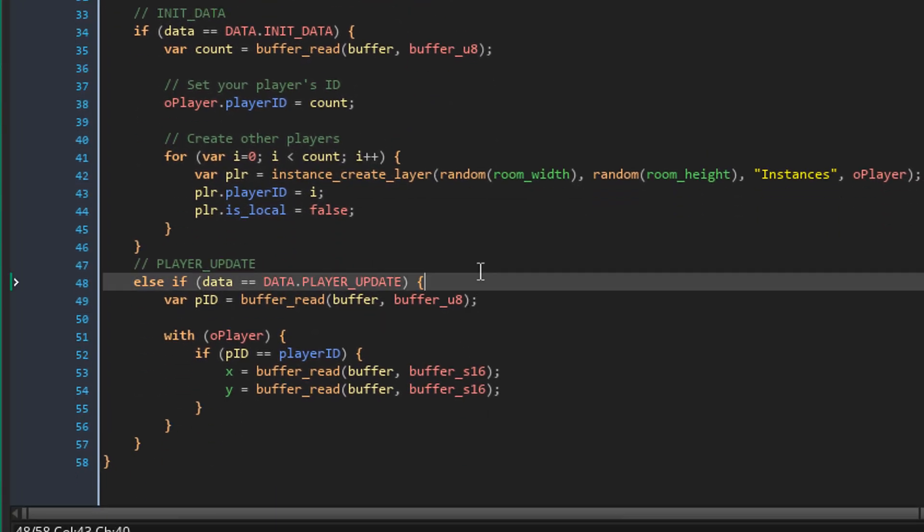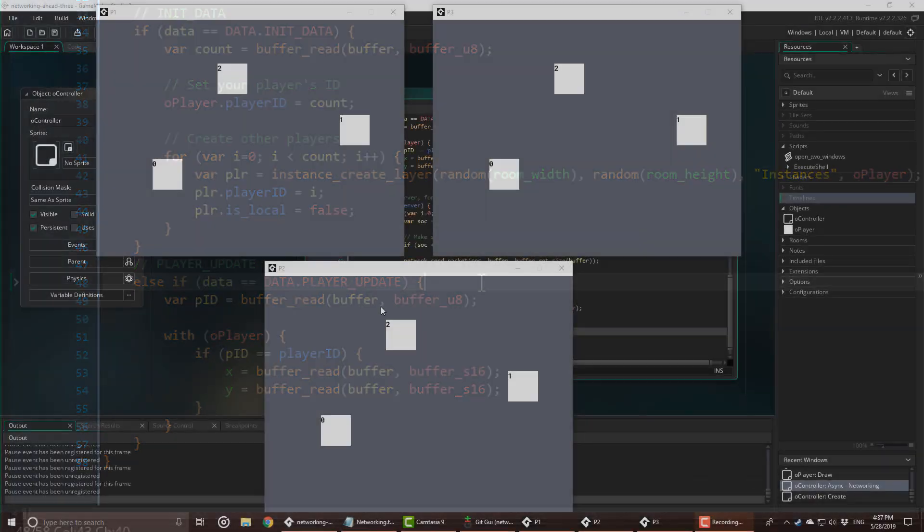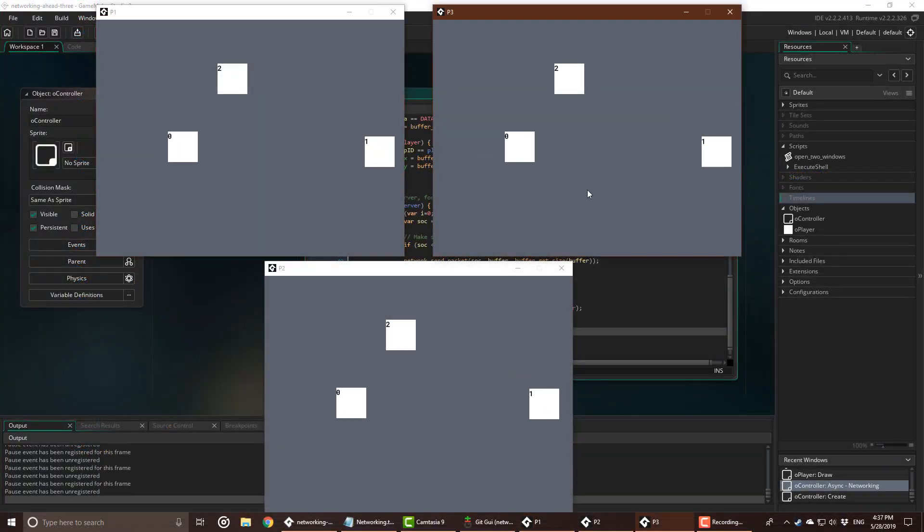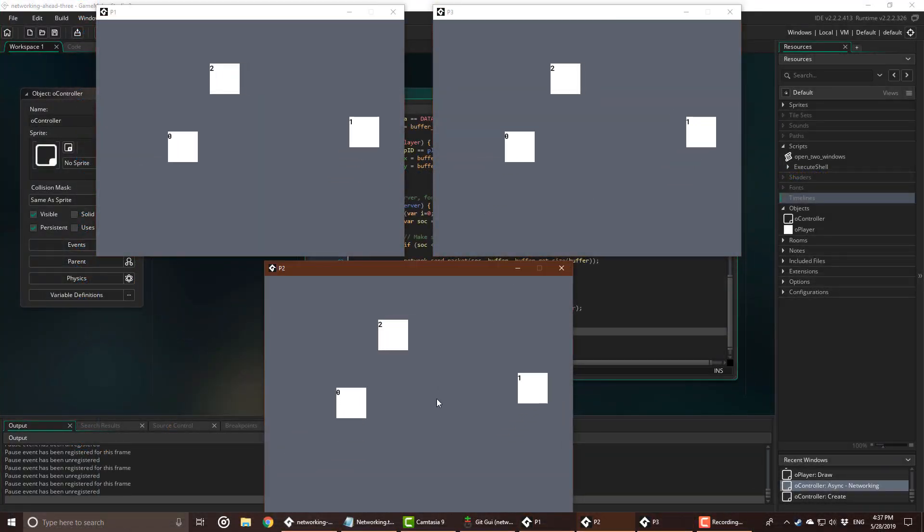And here when you receive a player's position, you need to make it so that the server forwards this position to the other players so that they get the update as well. There will be a project link in the description which works with more than two players.